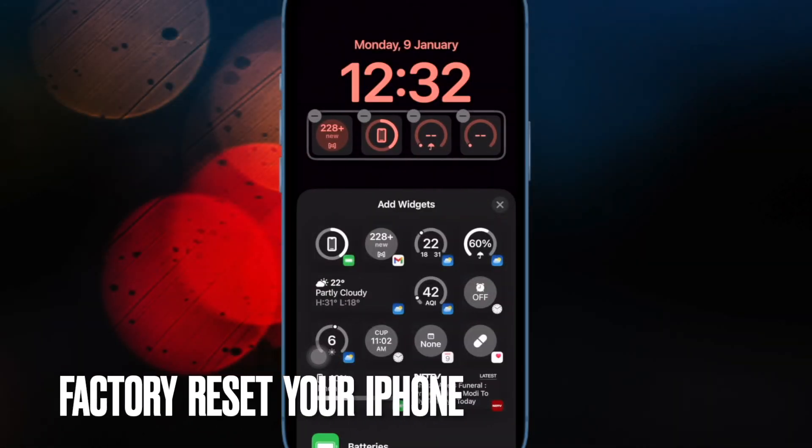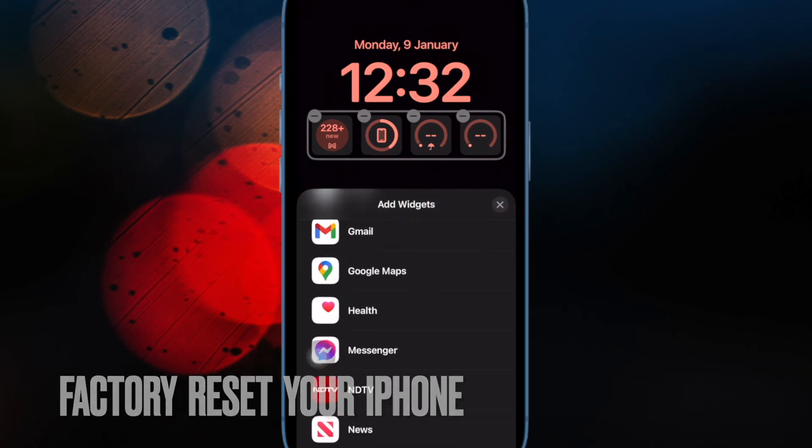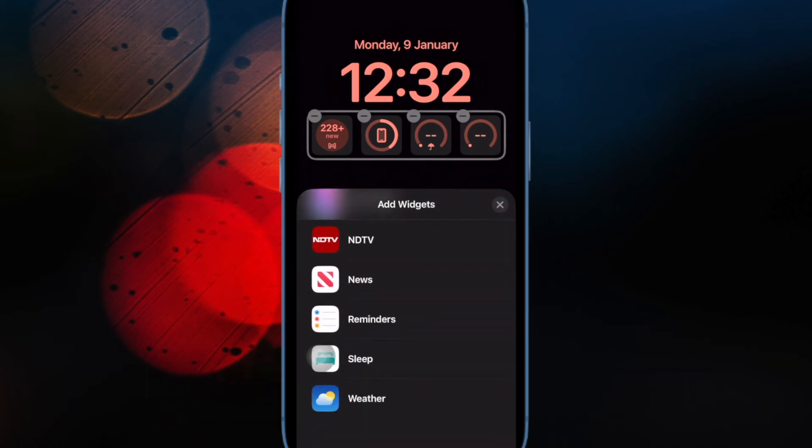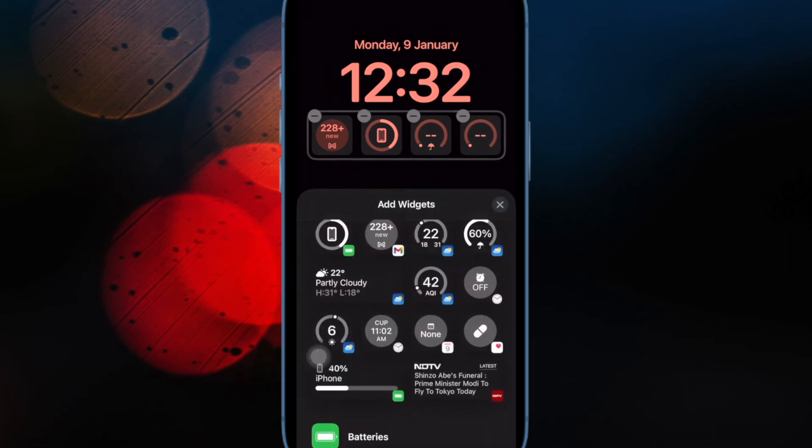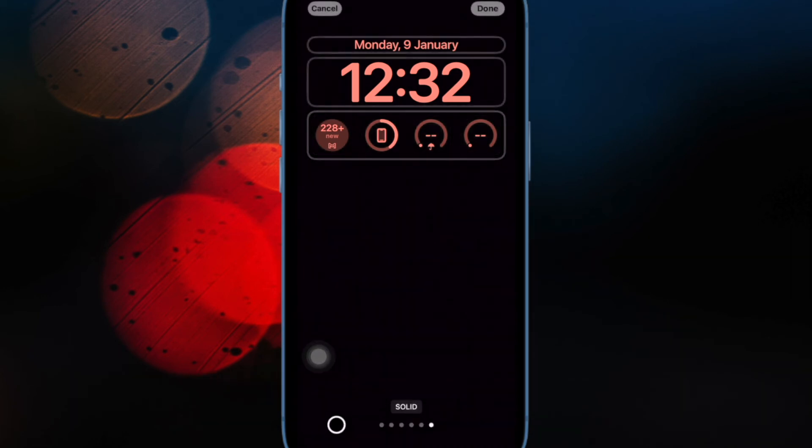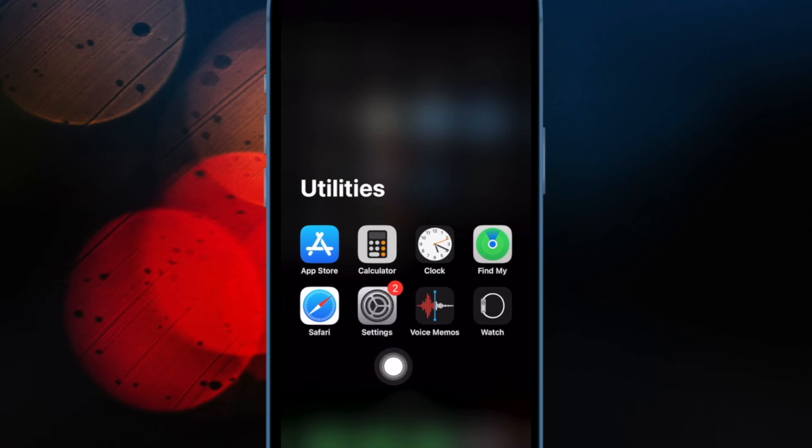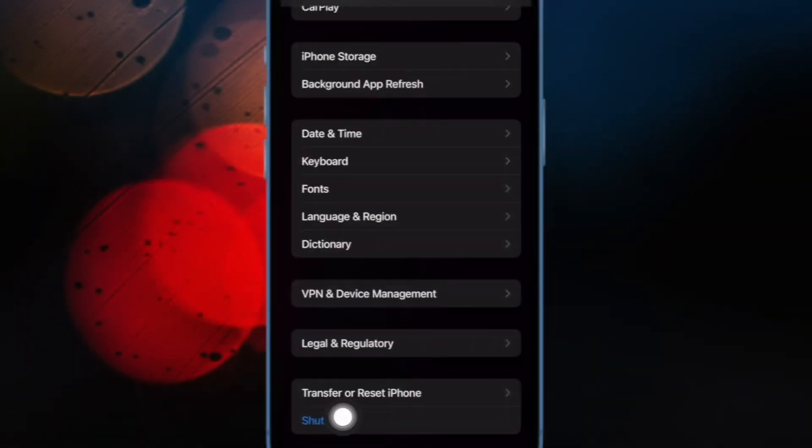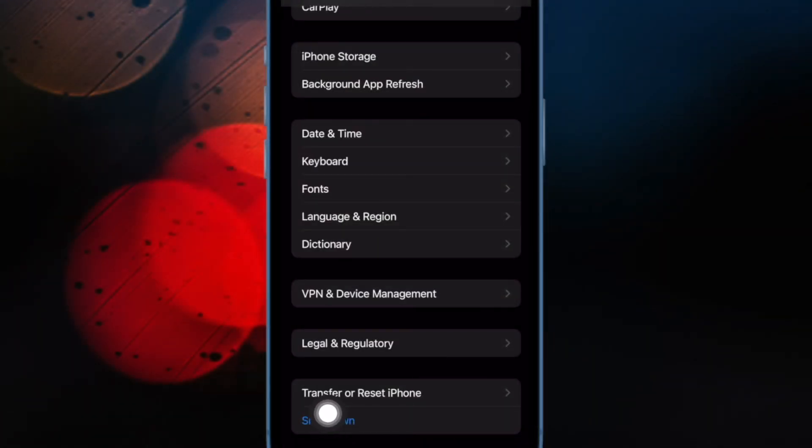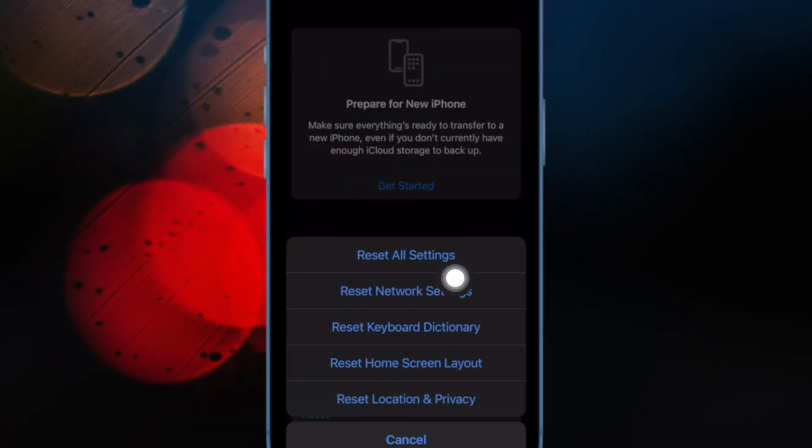Finally, I would recommend you factory reset your iPhone. For those unfamiliar, factory reset is renowned for fixing persistent issues like this one. To do so, open the Settings app, tap on General, scroll down to the bottom and tap on Transfer or Reset iPhone, then tap on Reset, then tap on Reset All Settings, and confirm the action.